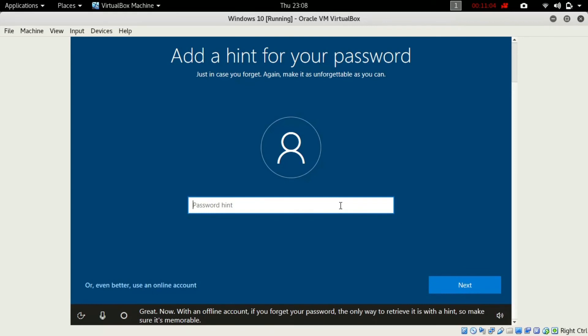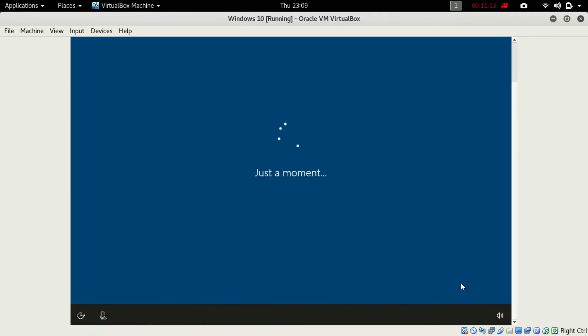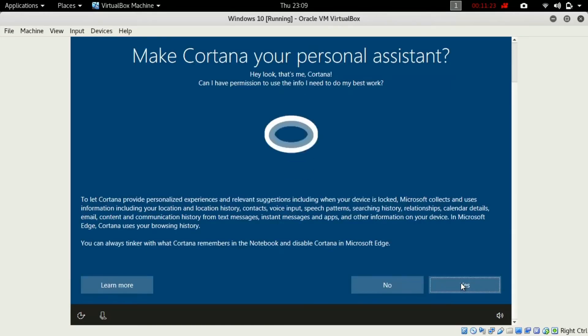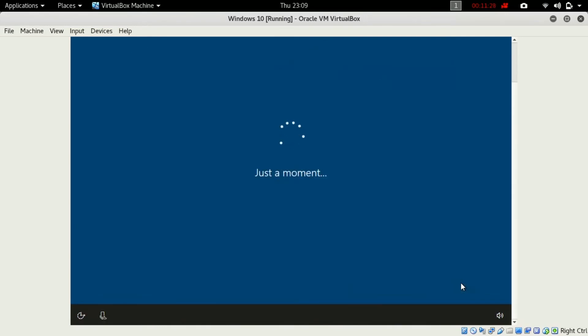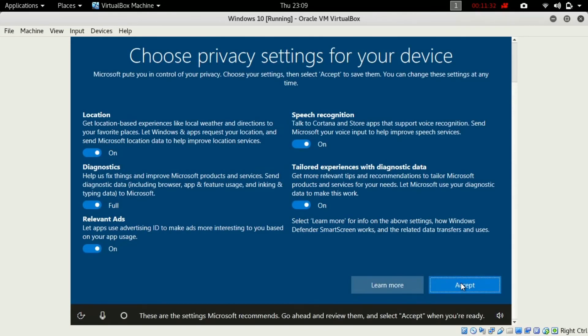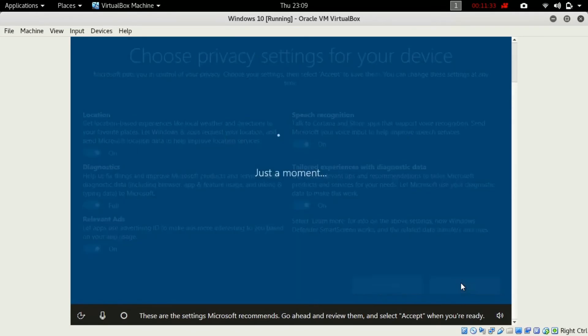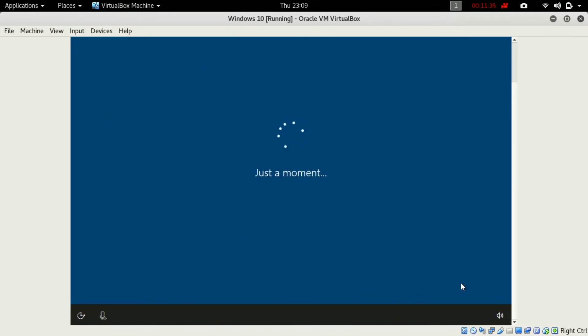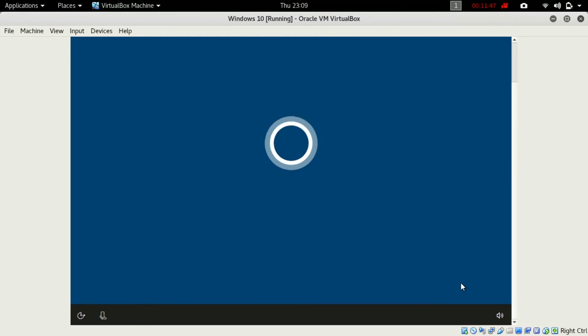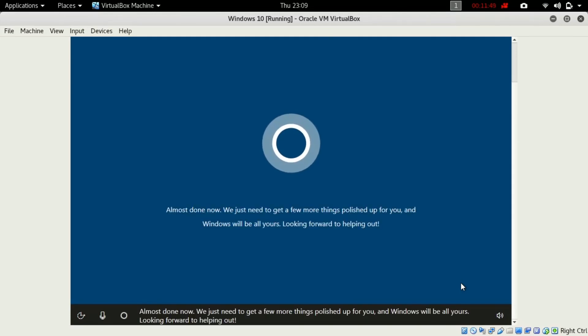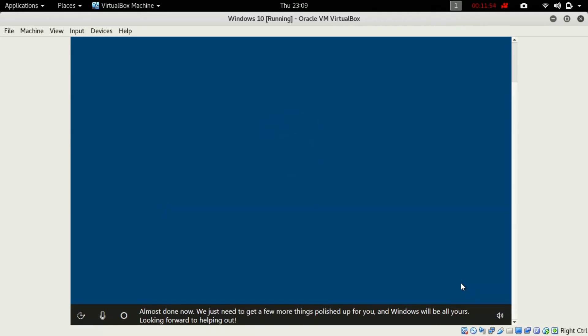You will be asked to add a hint for your password. So I'll just add anything like channel. Once you have completed that, press next and it will just take a minute for it and you will be good to go. Here just press yes and go forward. You can change the customization later on. For me I'll just press yes on all and just press yes.